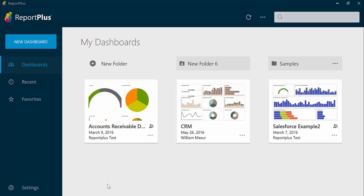In this scenario, I will show you how to use Report Plus to connect to Google Drive and visualize your Excel data. We are on the home screen of Report Plus. The first step is to create a new dashboard.